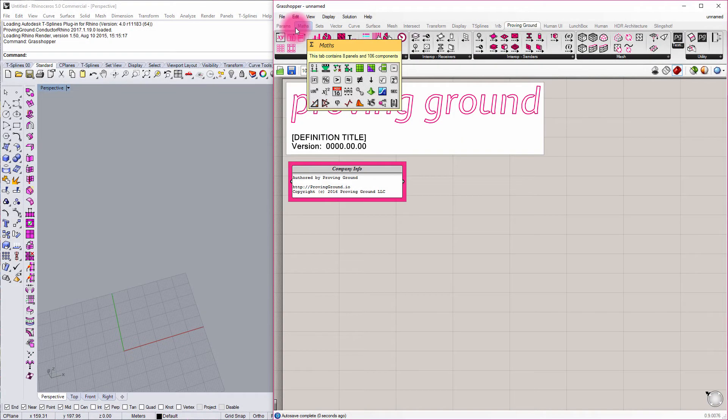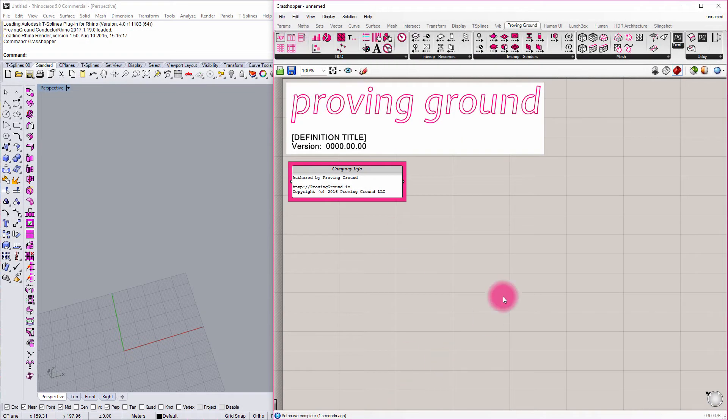I'm going to go to a new document, and I'm going to tab over to the Proving Ground tab.